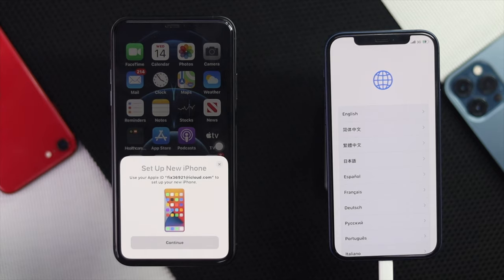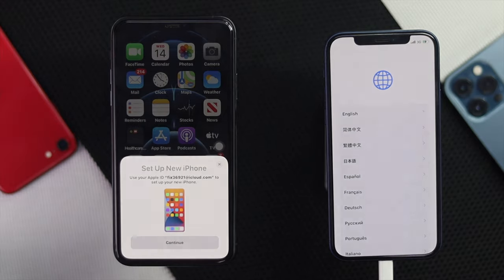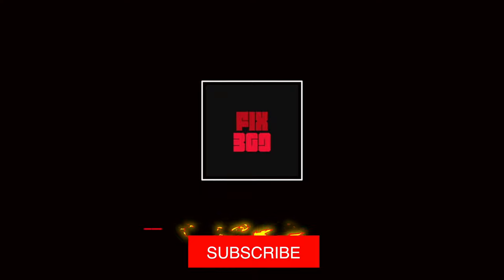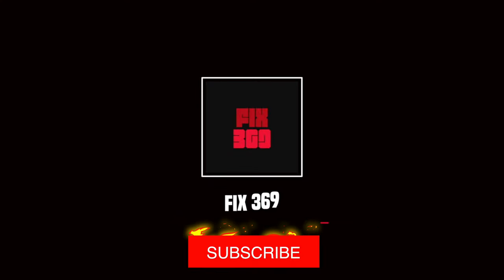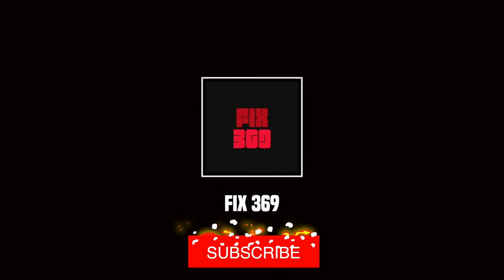These are the ways you can try if you were having that problem. Hope this video was useful. If so, be sure to hit the like button and subscribe to this channel to get more useful video content. Thanks for watching and see you next time.